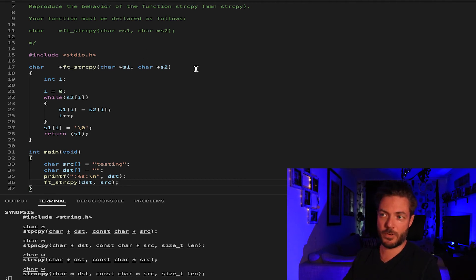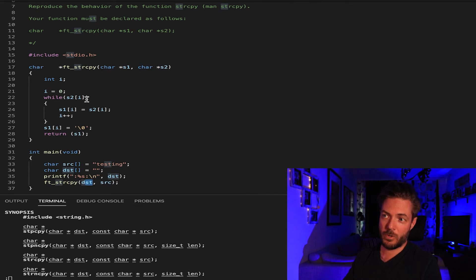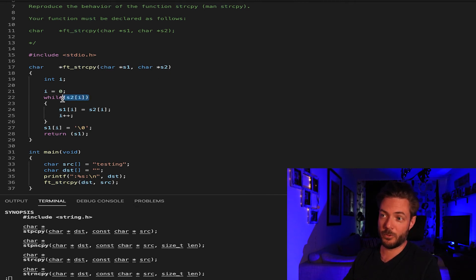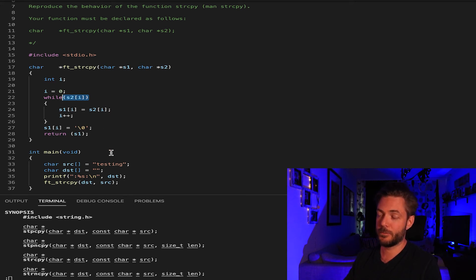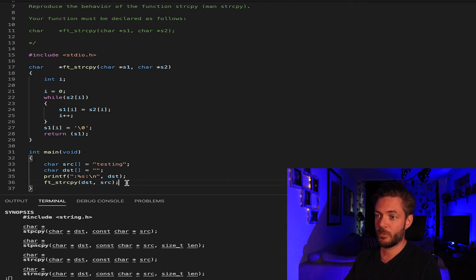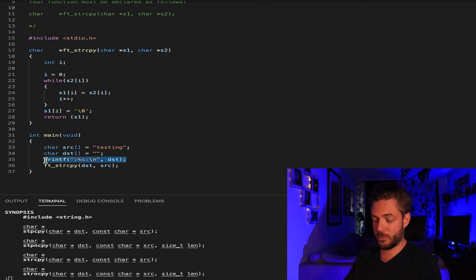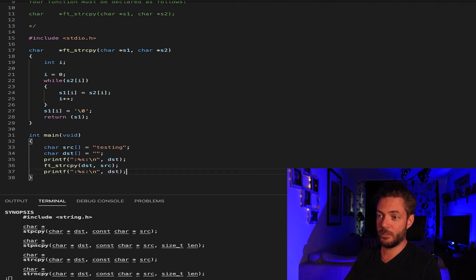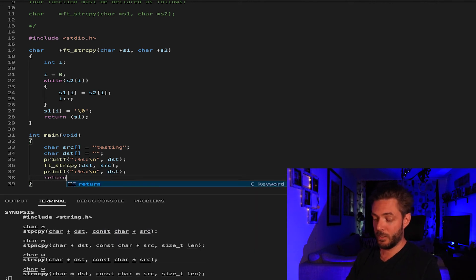Then we're going to ft_string_copy and we're going to take the destination and source. I'm just following this through to make sure the destination is s1, source is s2. While there is a source value it's going to assign destination equal to the source. Now since we've ran the function we're going to pass in this one again to verify that yes something did happen, and then return zero.